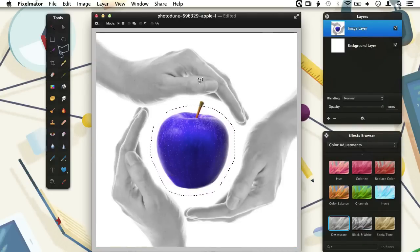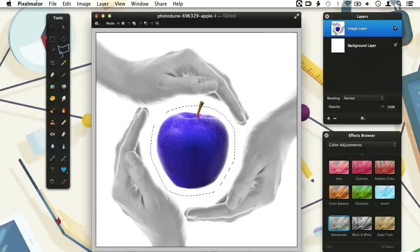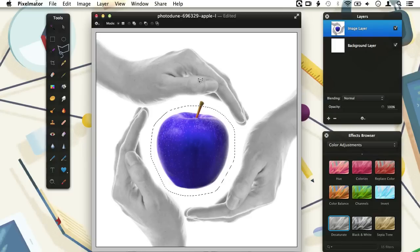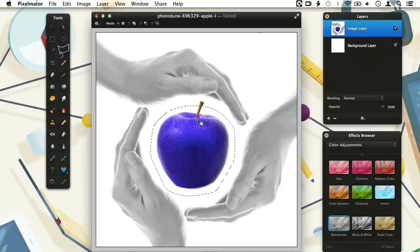Let's change the color of this unnatural looking apple to a more natural green. If we would do this now, we would also change the color of a part of the stem, since it is included in our selection. What we can do is using the Polygonal Lasso tool in Subtract mode to remove the stem from the selection. But since we are learning about the selection tools in Pixelmator, we will use another selection tool for this job.